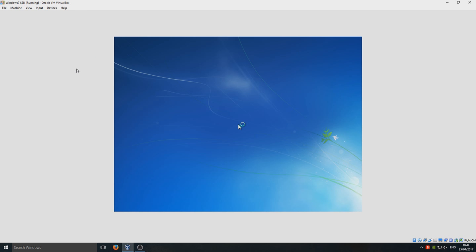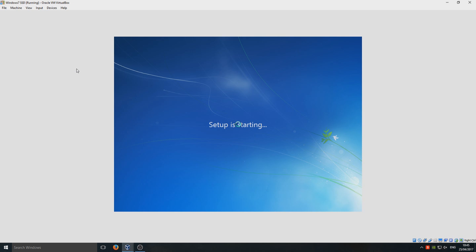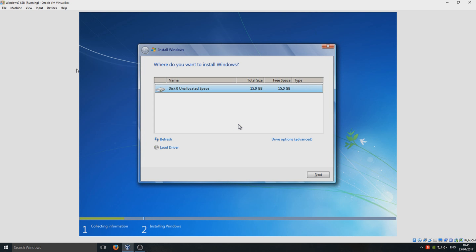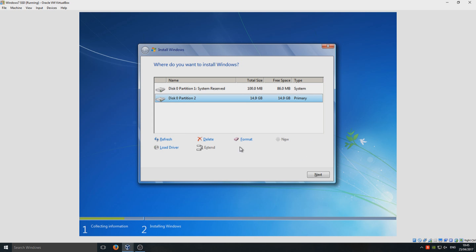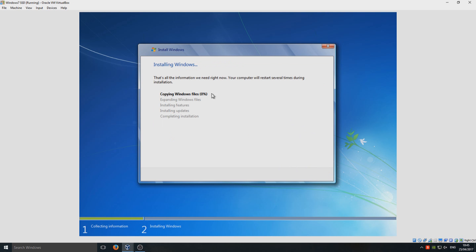I'm just going to up the scale a little bit so we can see the screen a bit better. We now need to create a partition, and we're going to go apply. It's now copying the files.